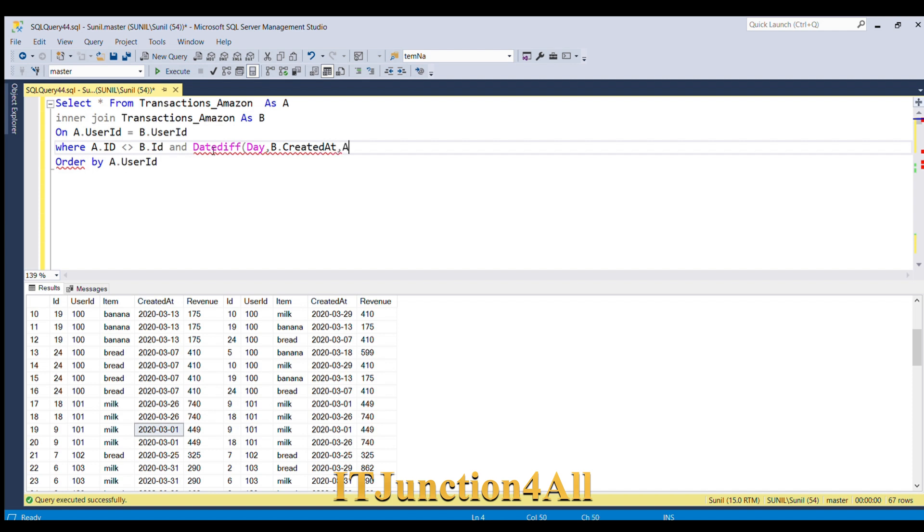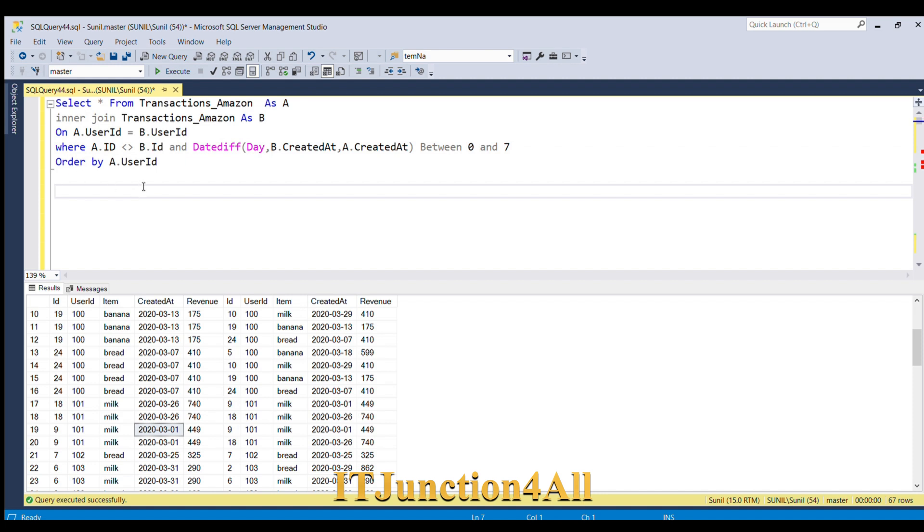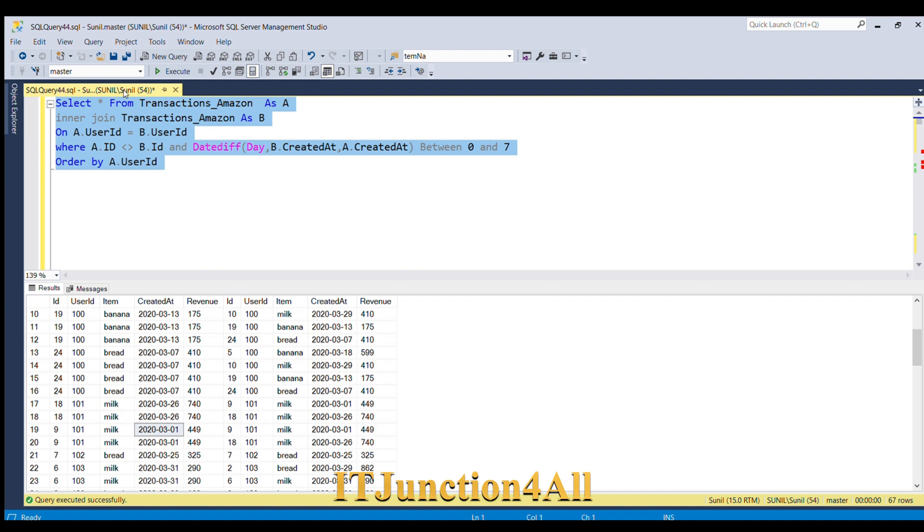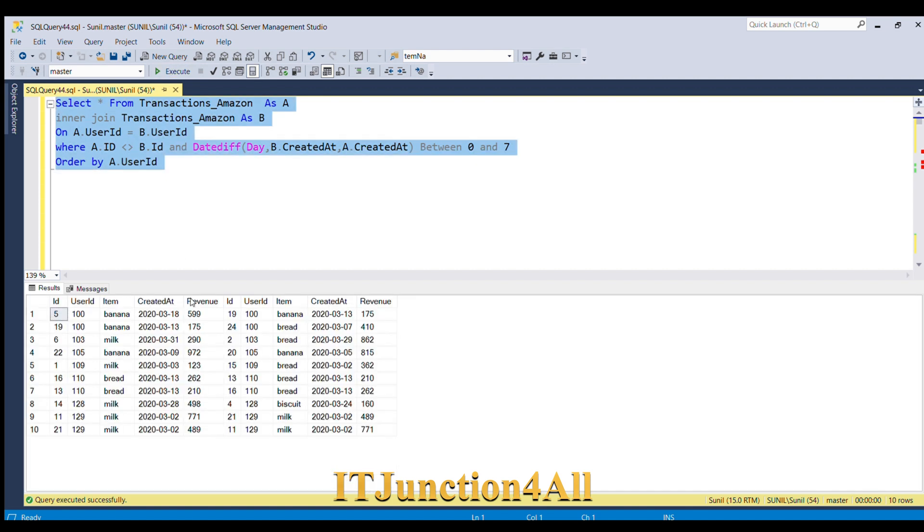And this value should lie between zero and seven. So let me run this code. Now you can see that we have only selected user ID and that user ID available.